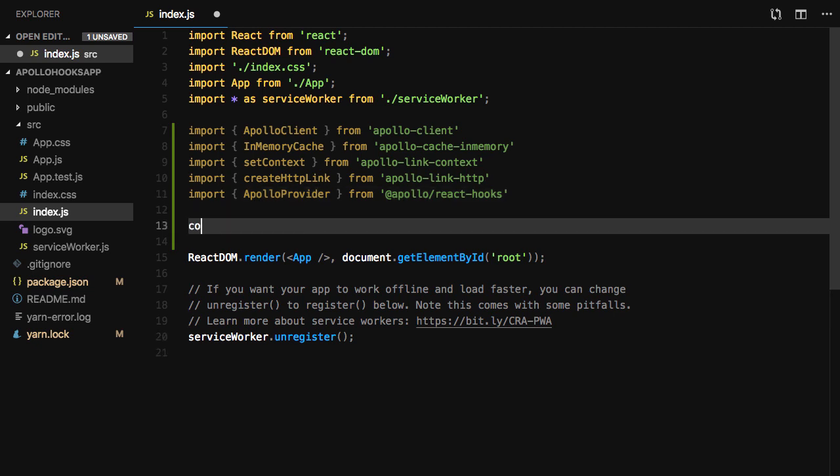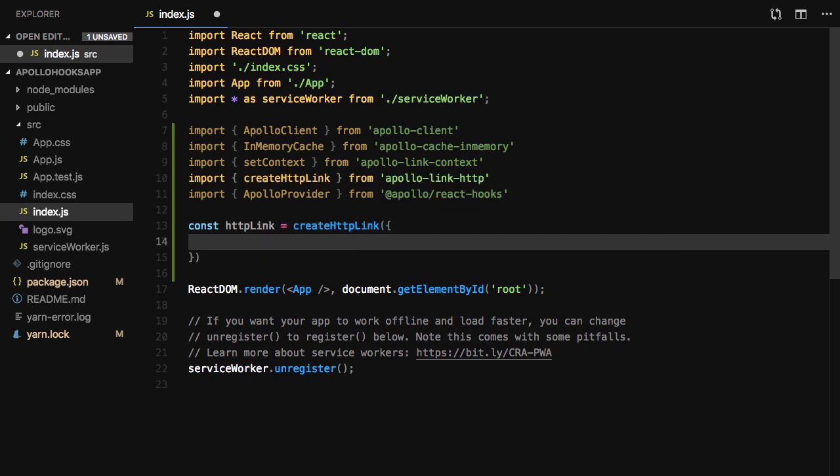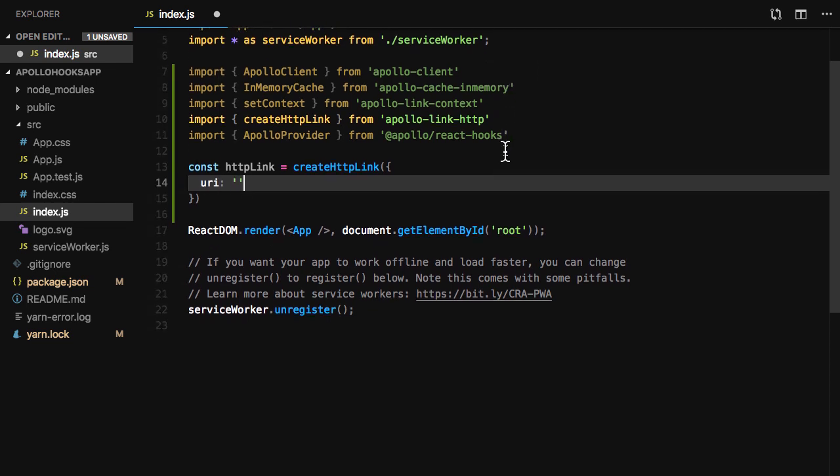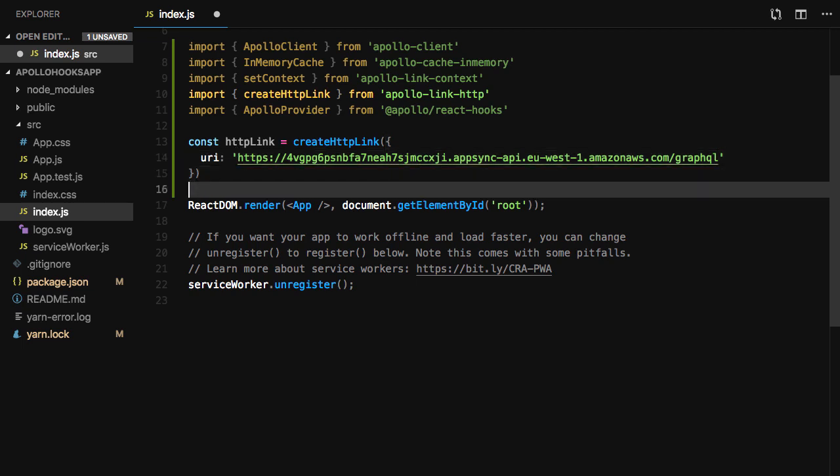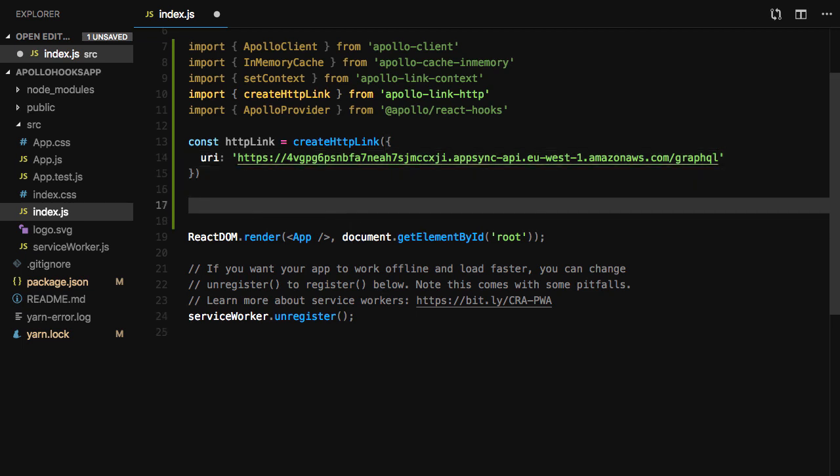Next, we'll create a new HTTP link by calling Create HTTP Link and passing in the URI of our GraphQL API. If you need to send headers to your GraphQL endpoint, create an auth link and set your header properties.